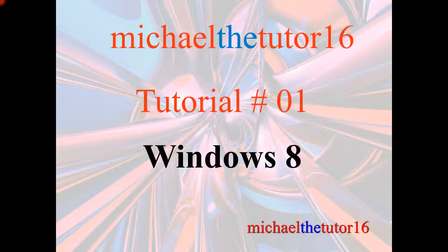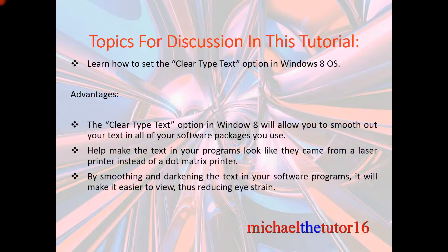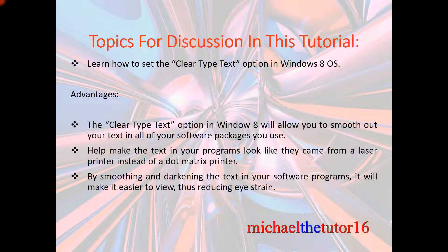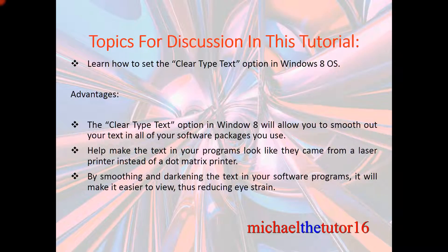Hey everybody, MichaelTheTutor16 here. Today I'm going to be doing tutorial number one in Windows 8. The topics for discussion in this tutorial will be showing you how to set the Clear Type Text option within your Windows 8 operating system.